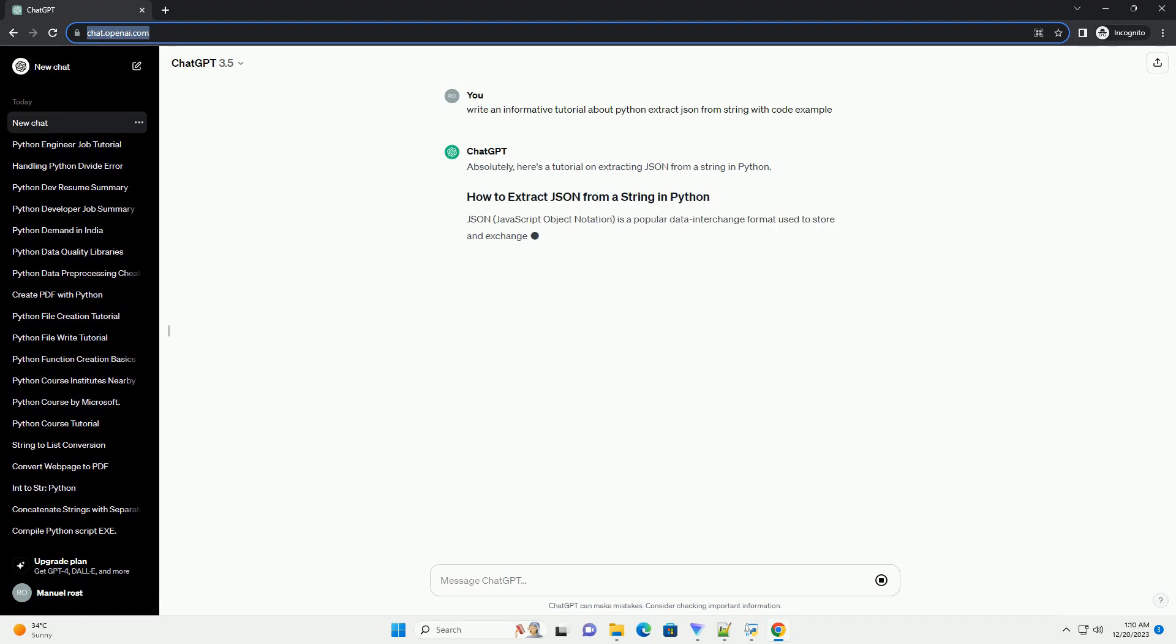Absolutely, here's a tutorial on extracting JSON from a string in Python.